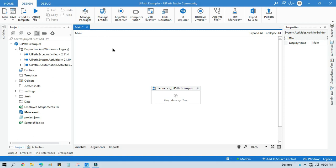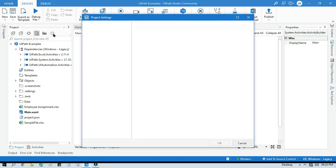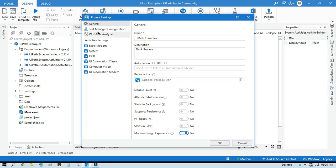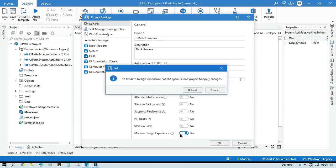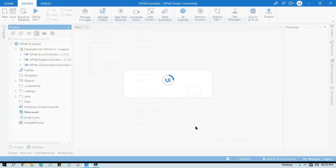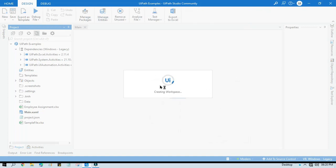You can see here on the left side, we have project settings. Click on that project settings, click on general. You see one option, Modern Design Experience. If you have this set to yes, click on it to set it to no. It will then take some time to reload your UiPath Studio.